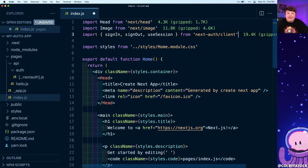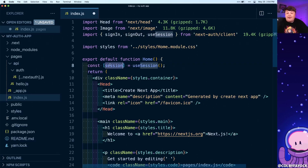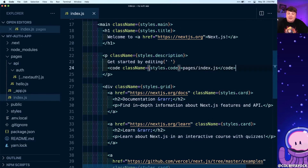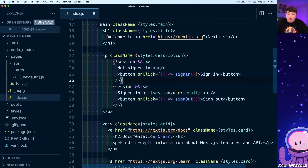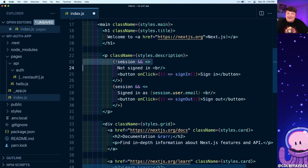Now we can open up our index.js file, and I'm going to import the signIn, signOut, and useSession functions from next-auth/client. At the top, I'm going to define an array where we grab the first available data and pass in the useSession hook, where session is going to populate with our session data. Then inside the paragraph tag for our description, I'm going to replace it with a snippet where: if we don't have a session, we say the person is not signed in and provide a sign-in button; if the person is signed in, we say they are signed in as their user email, and include a sign-out button.